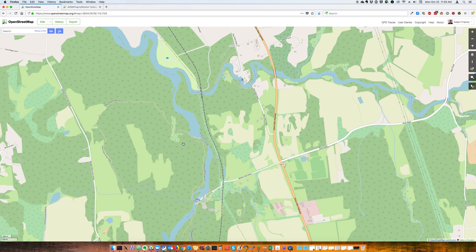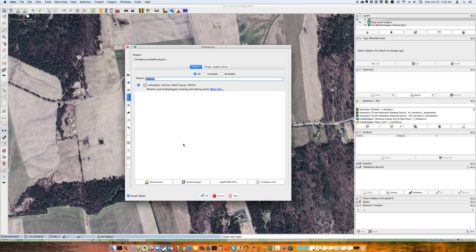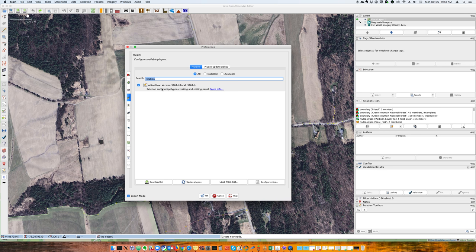Hopefully you can find this useful. So I'm going to be using the JASM OpenStreetMap editor. And I also recommend using the REL toolbox. I'll put some links in the show notes to both of those tools.